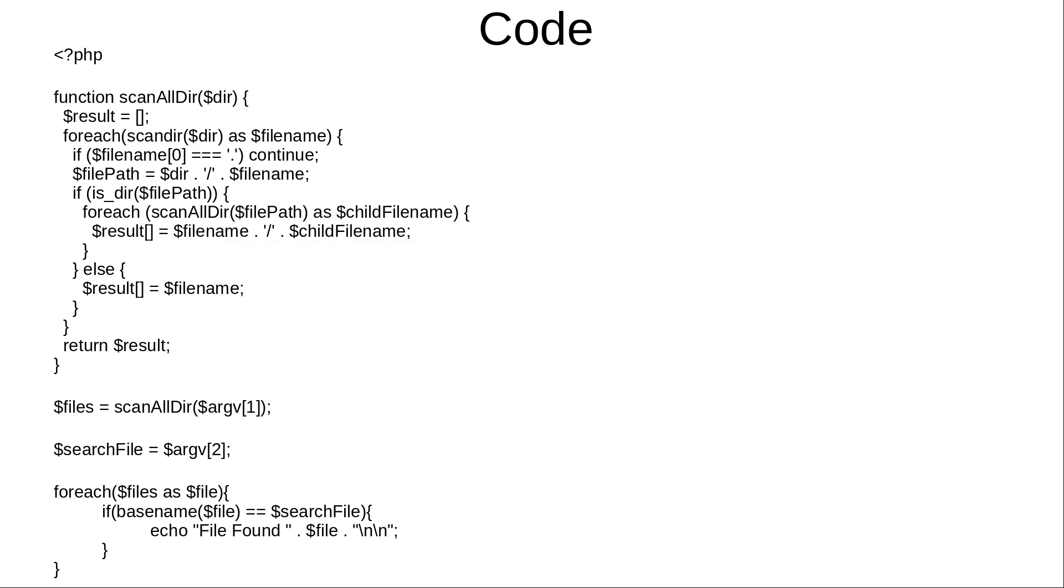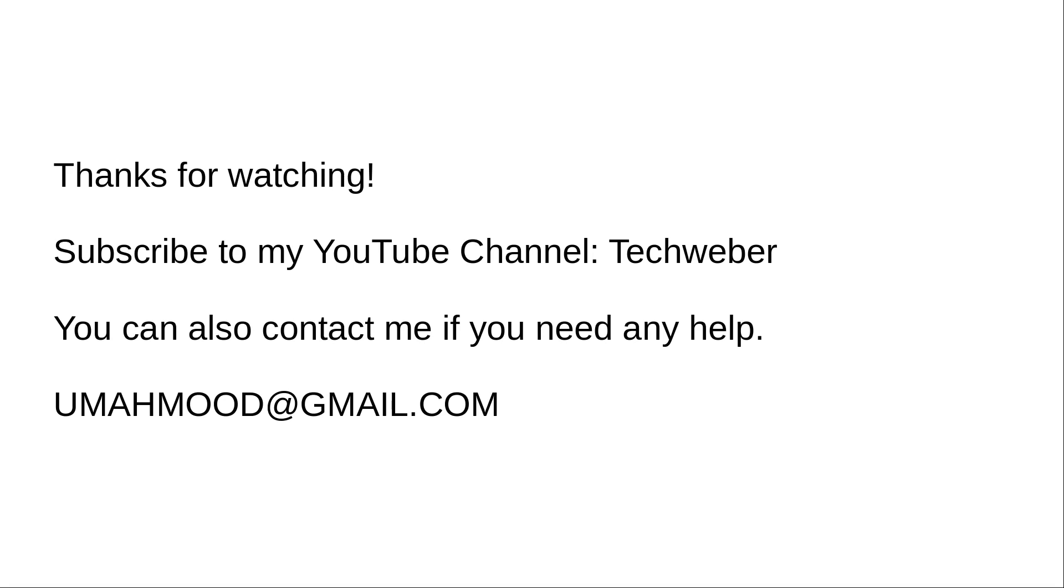I'll be uploading this code to GitHub repository and provide the link in the YouTube video description from where you can download it and use it. I hope you enjoyed this video. Thanks for watching, please subscribe to my YouTube channel Techweber. Thank you.